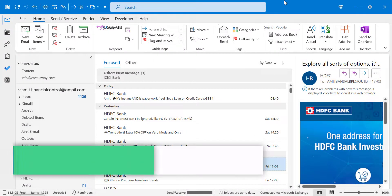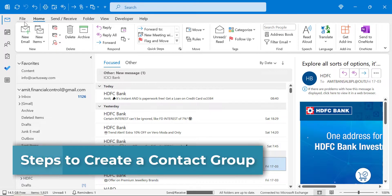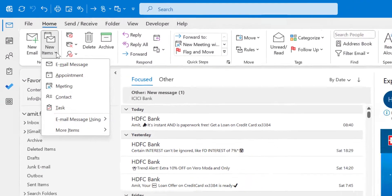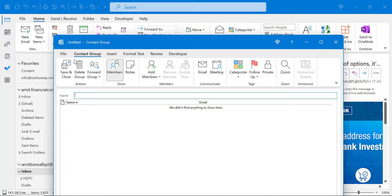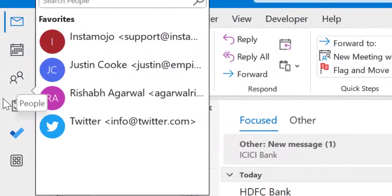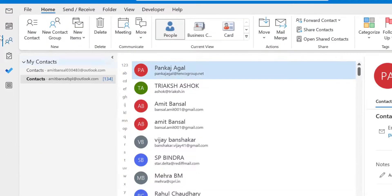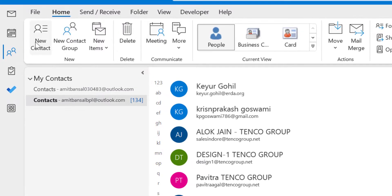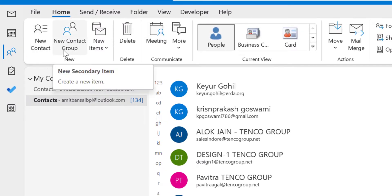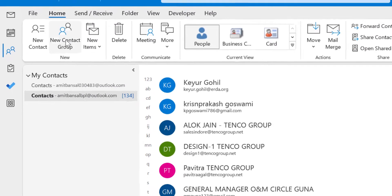There are two methods to create a contact group. First, go to the Home tab, click on New Items, then More Items, and you will see the option Contact Group. Click there and the contact group window appears. Alternatively, in the Home tab under the New section, there is an option New Contact Group — click here and it takes you to the same window.